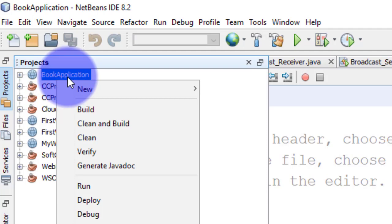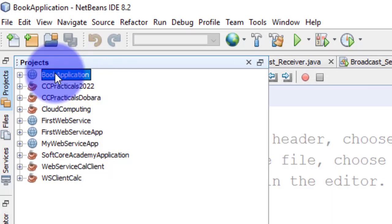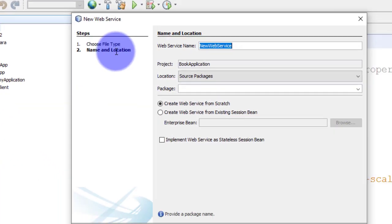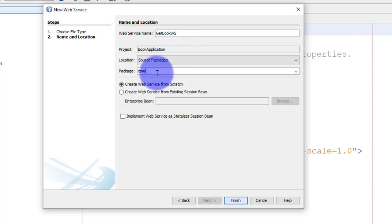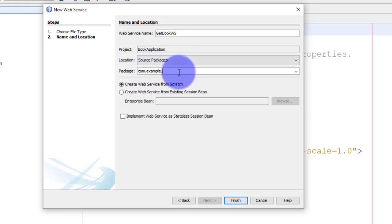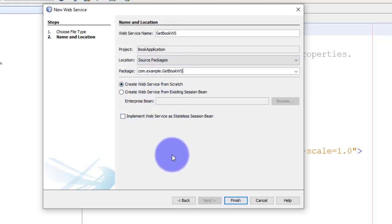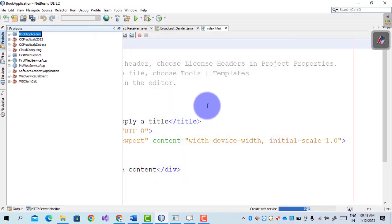Within this web application we will create a Java web service. Right-click on the web application and select New > Web Service. The web service name is 'GetBookWS' and the package name is com.example. Copy and paste the name for the package. Click Finish. In this way we create a web service.